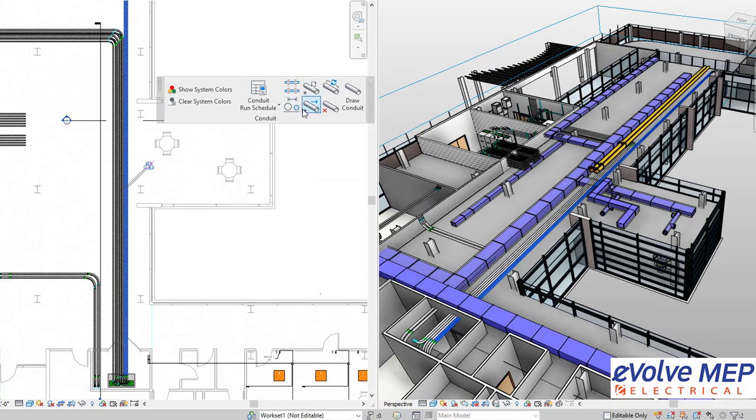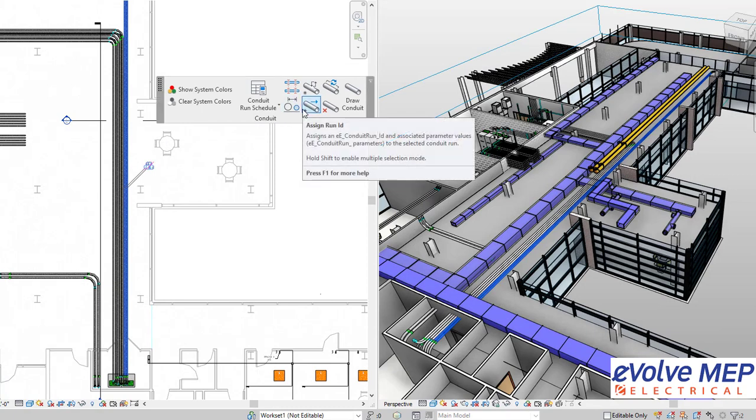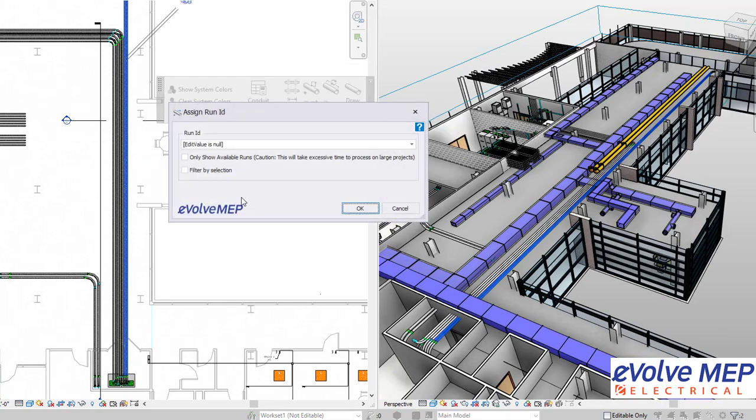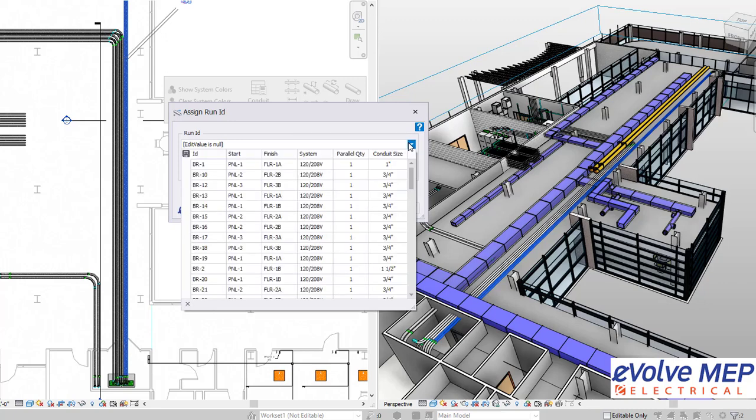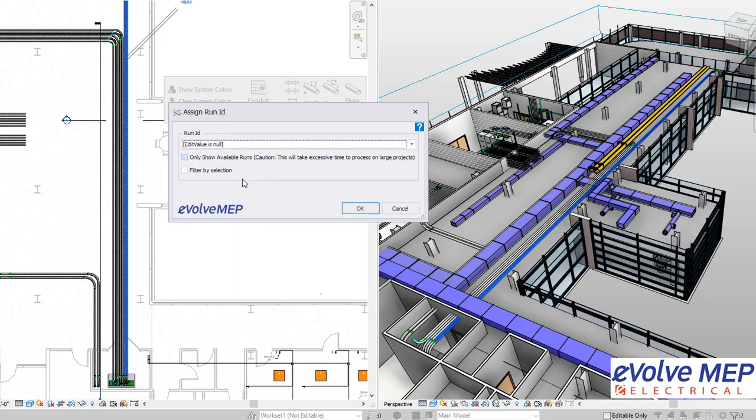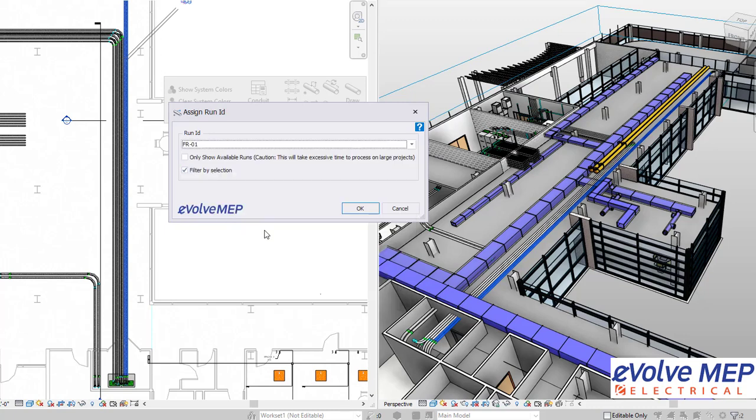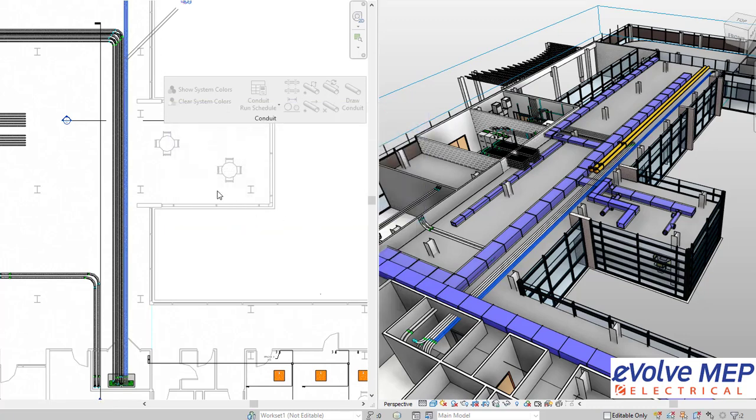So I'm going to select these two conduit and assign the run ID. So how this works is you are able to see all of the information, but if you do filter by selection, it will show you the options just based on the two that you selected.